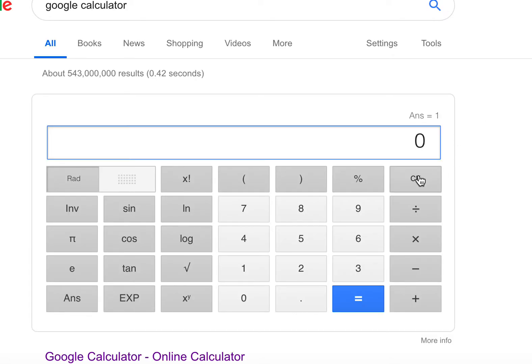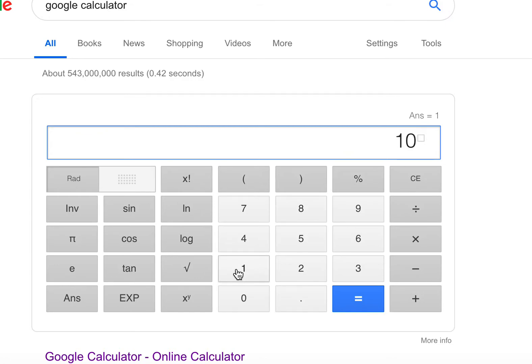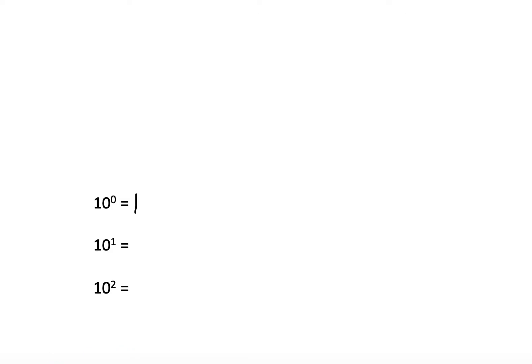Let's check 10 to the 1 power. I go back to the Google calculator, hit all clear, type in 10, hit X to the Y, put in 1, and hit equals. Sure enough, my answer is 10, confirming that 10 to the 1st power is 10.